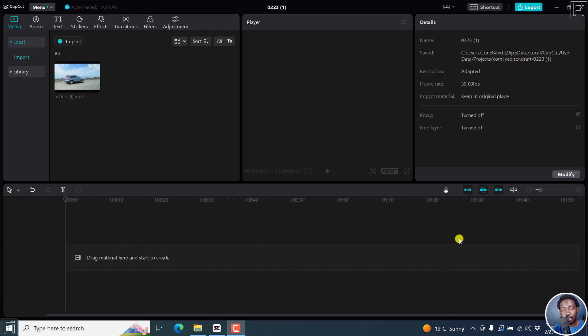Let's talk about motion tracking in CapCut for Windows PC. Welcome to this video. My name is David and I hope you're well wherever you are around the world.